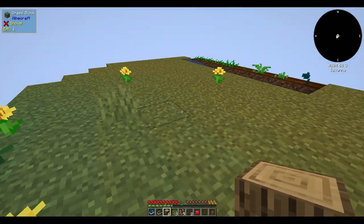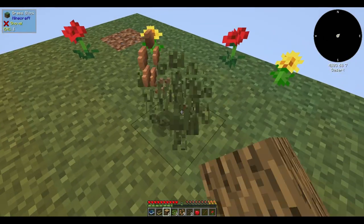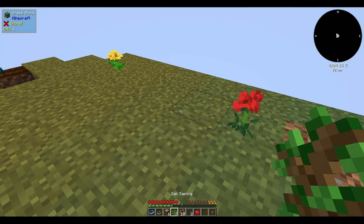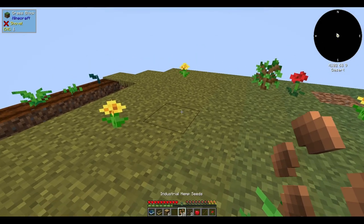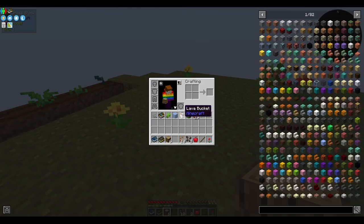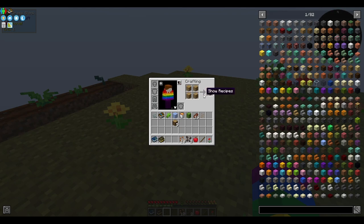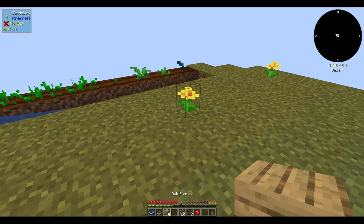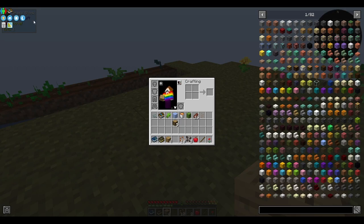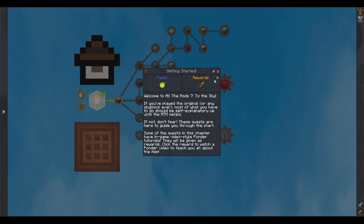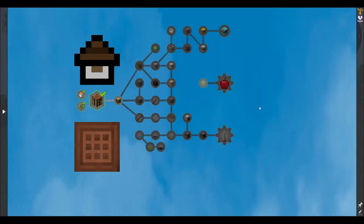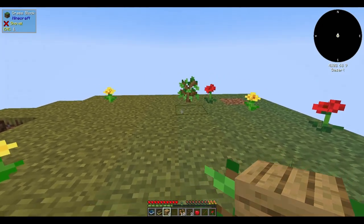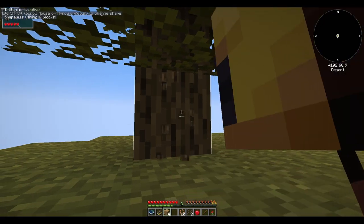Mountain building events such as the Taconic orogeny in North America and the Grampian orogeny in what is now the United Kingdom and Scandinavia contributed to tectonic activity and the formation of mountain ranges. The Late Ordovician, 458.4 to 443 million years ago, was marked by significant geological and climatic changes. Towards the end of this stage, the climate cooled and glaciation began in high southern latitudes, leading to a drop in sea levels.